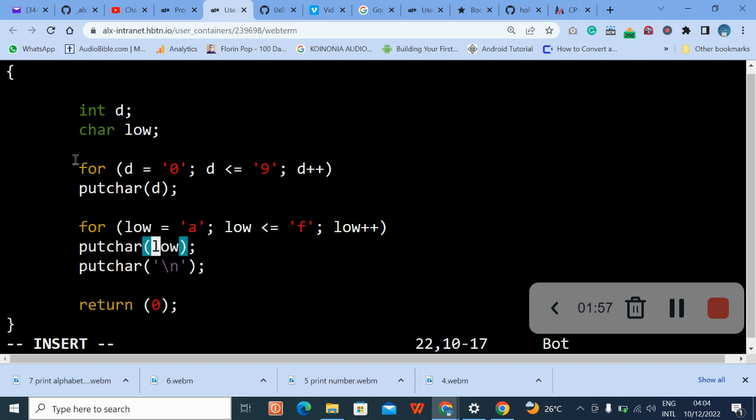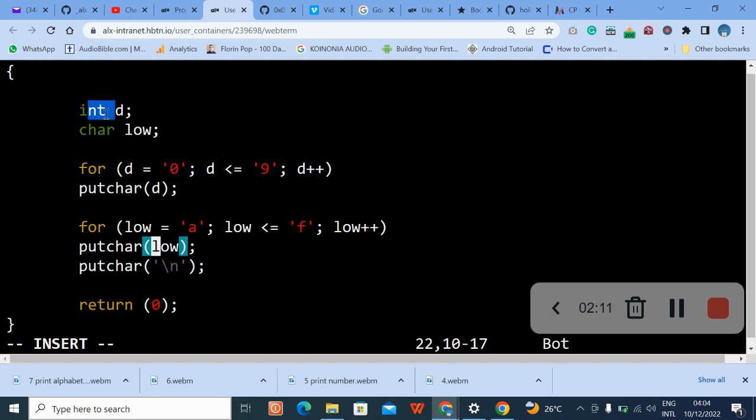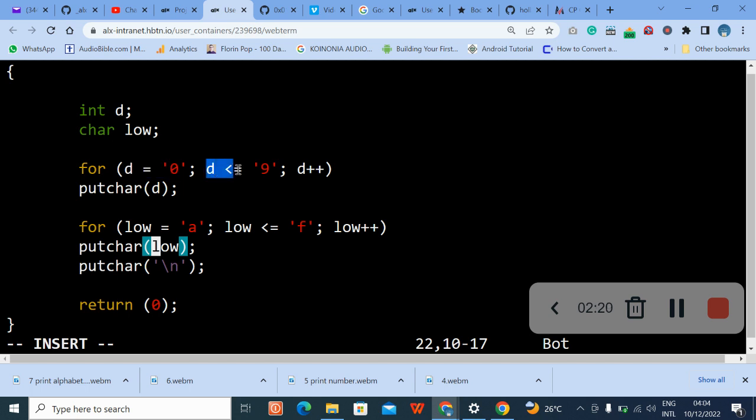What the for statement, the loop statement for the for loop. You can see we initialize this, we declare this variable. Okay, we declare, then this one is d equals zero.